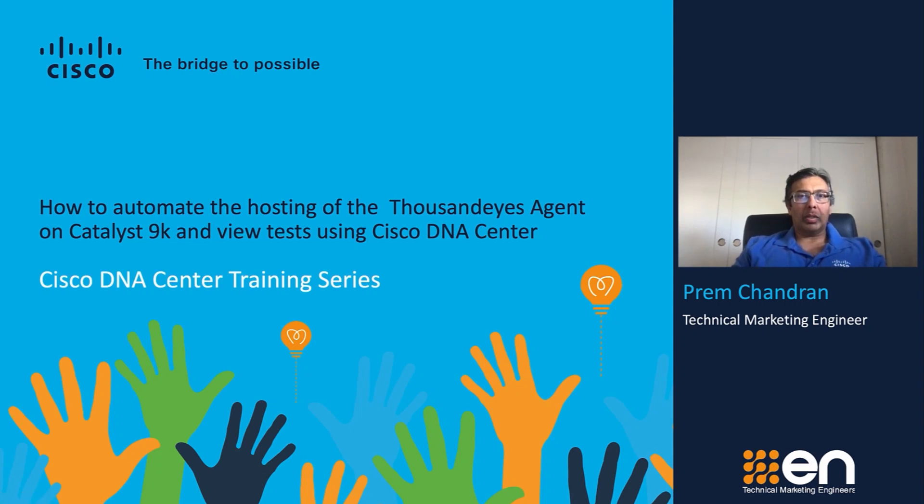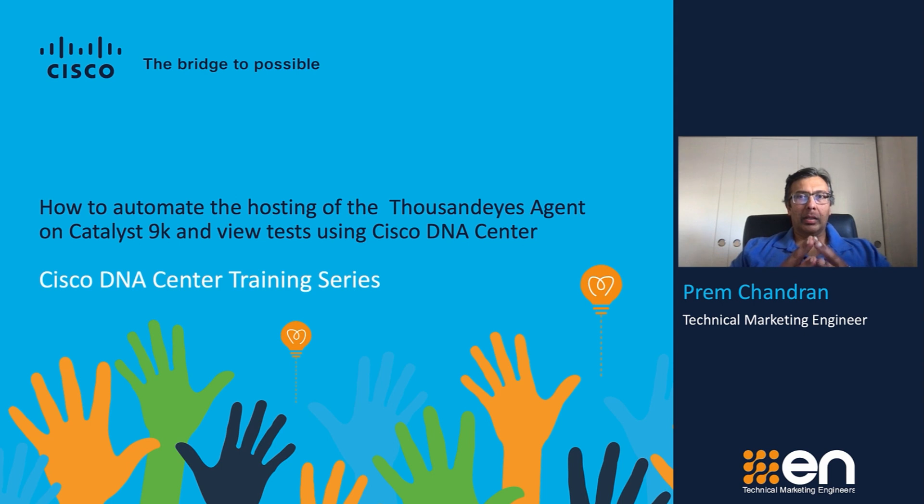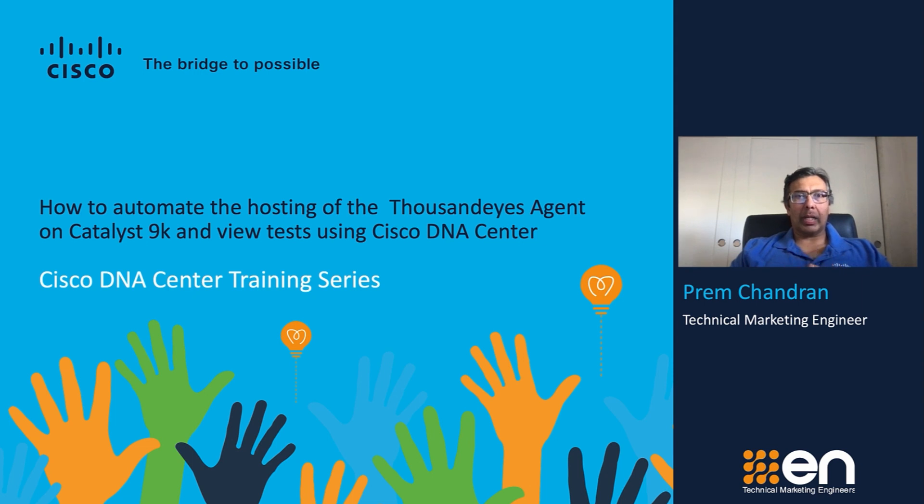Hi, my name is Praeem Chandran and I am a Technical Marketing Engineer with Cisco.